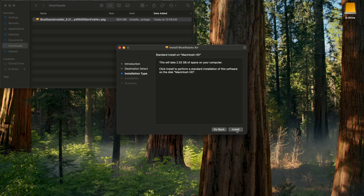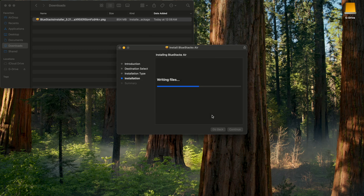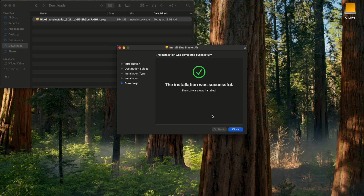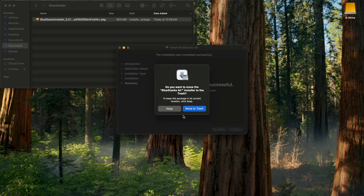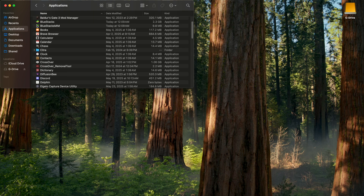It'll run you through the BlueStacks installer. Hit continue, install, type in the password to your computer. That'll install and then hit close. It's going to ask you if you want to move the installer to the trash. Then we want to go to our applications and look for BlueStacks and double click.